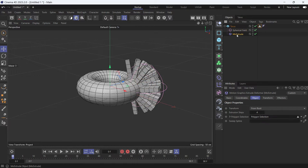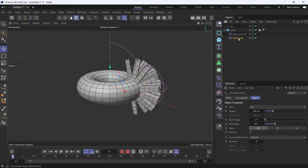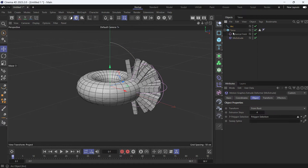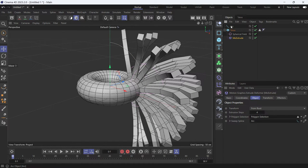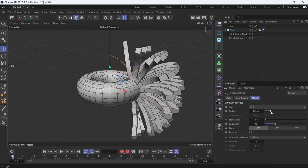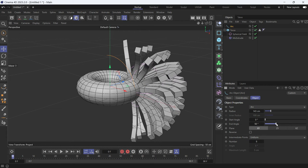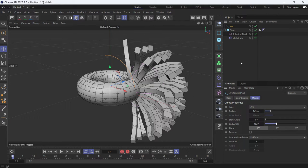If you select the Mo Extrude, you can also select the shape of the extrusion by adding a spline into the Sweep Spline option. You can add the arc. Select the Mo Extrude again, add the arc. And if you select the arc, you can reduce the size of the arc, where it starts and where it ends.